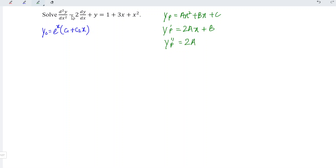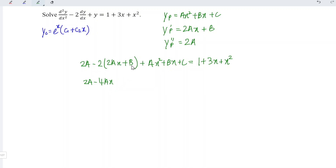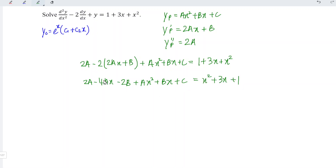Now, substitute into the equation that we have. The second-order term is 2a, and we have minus 2 times the first-order term, which is 2ax plus b, followed by plus y equals ax squared plus bx plus c. This is equal to the right-hand side, which is 1 plus 3x plus x squared. Expanding the left-hand side, we have 2a minus 4ax minus 2b plus ax squared plus bx plus c.